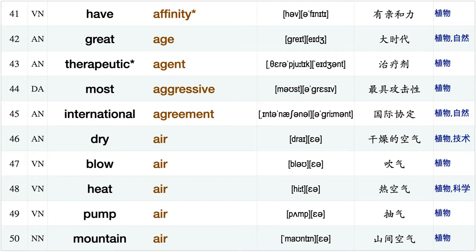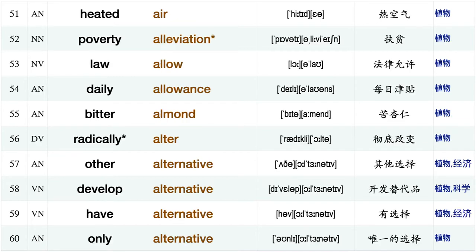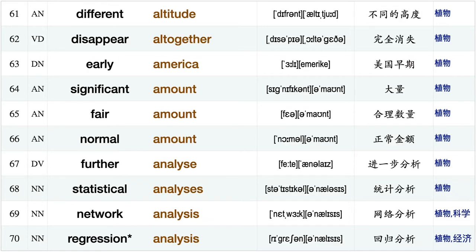Mountain air, heated air, poverty alleviation, law allow, daily allowance, bitter almond, radically alter, other alternative, develop alternative, have alternative, only alternative, different altitude, disappear altogether, early America, significant amount.